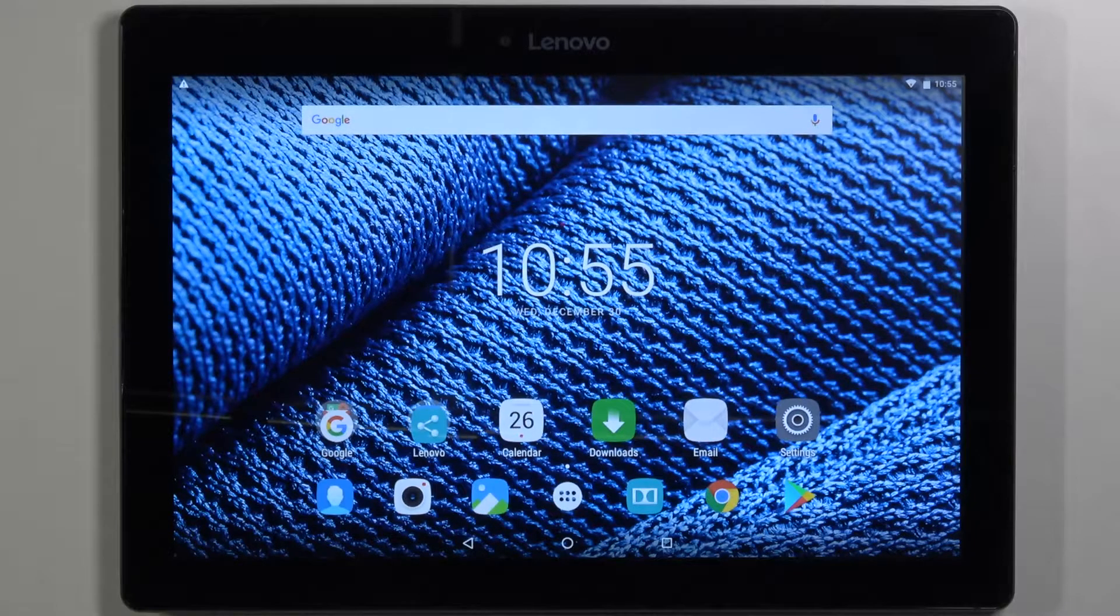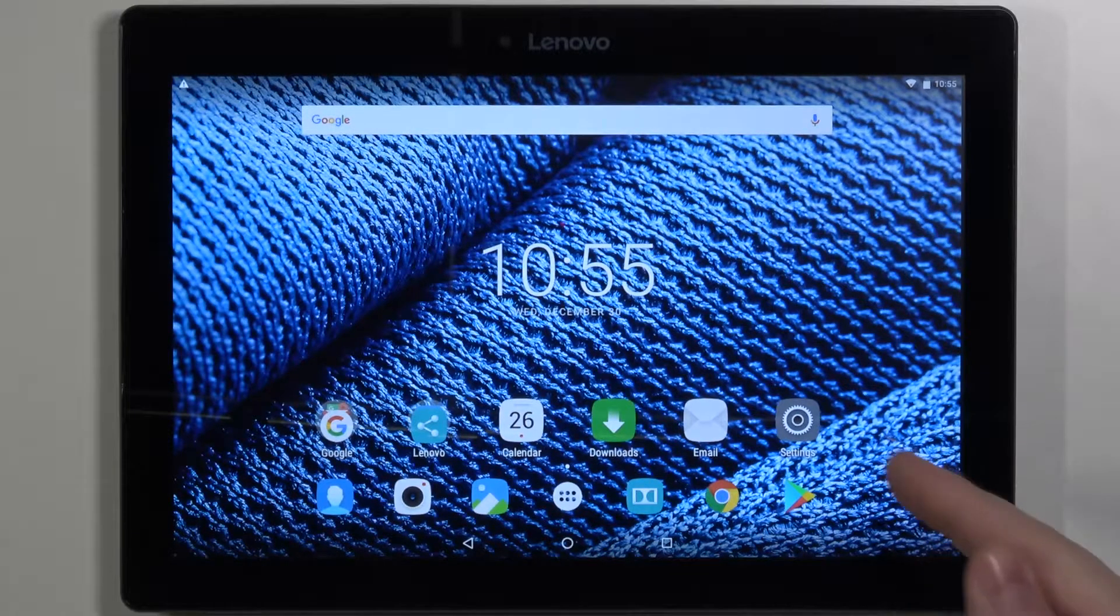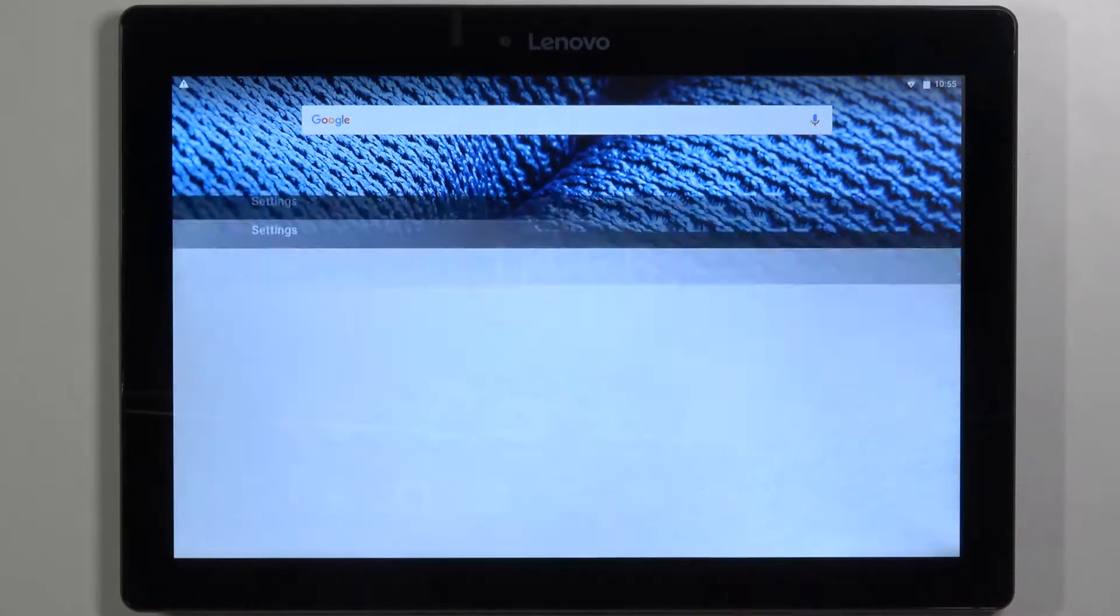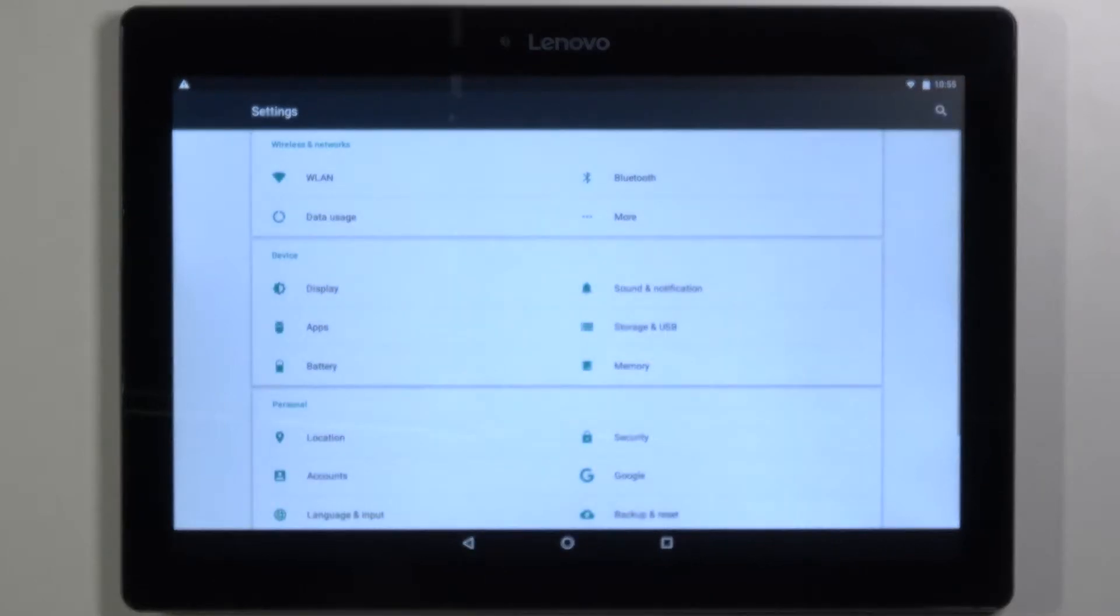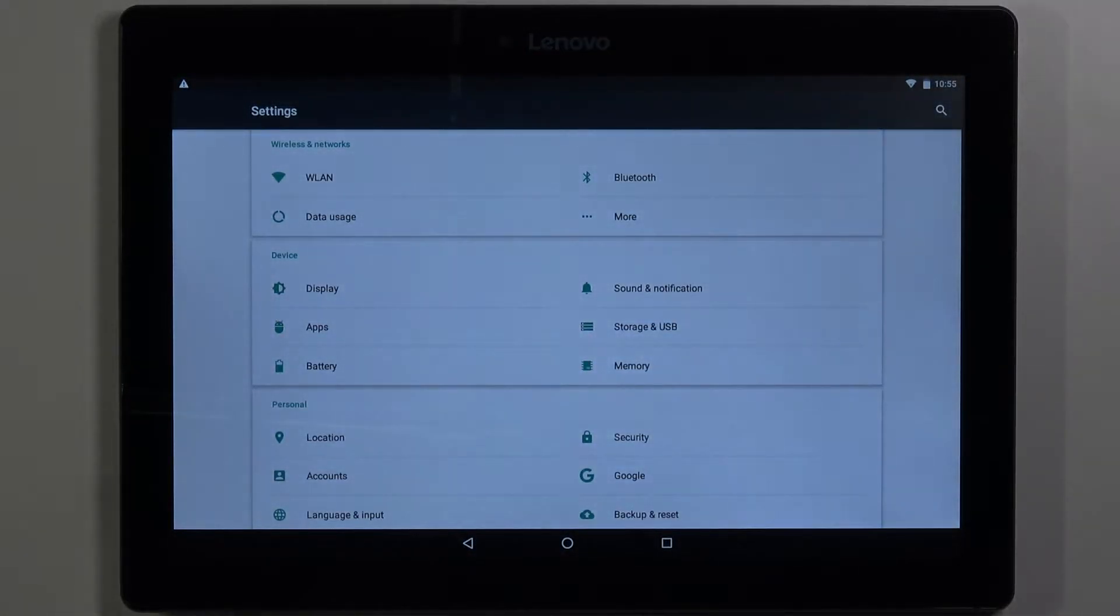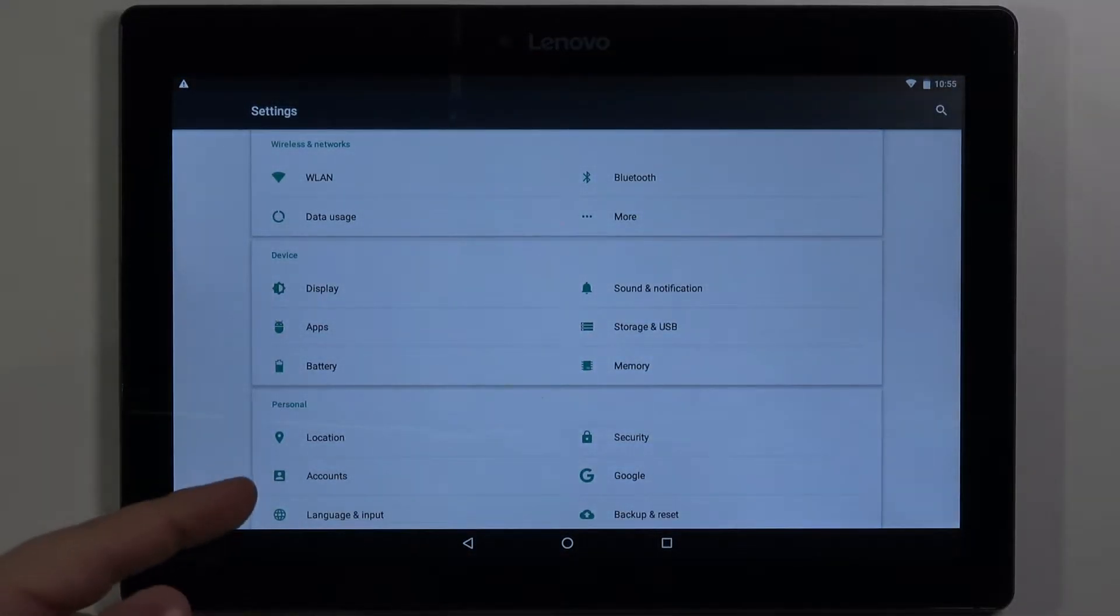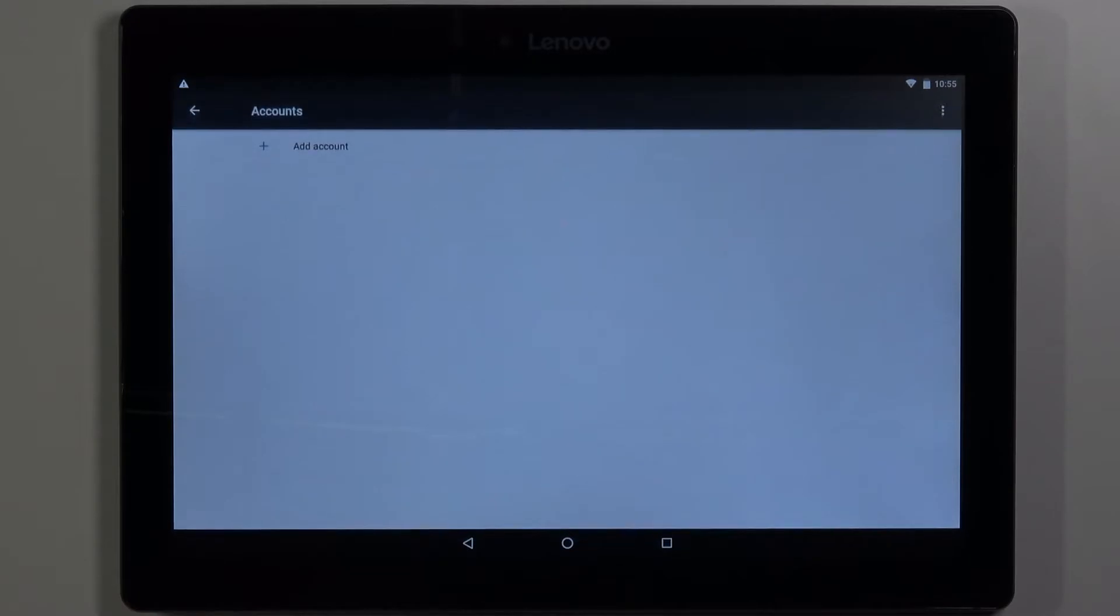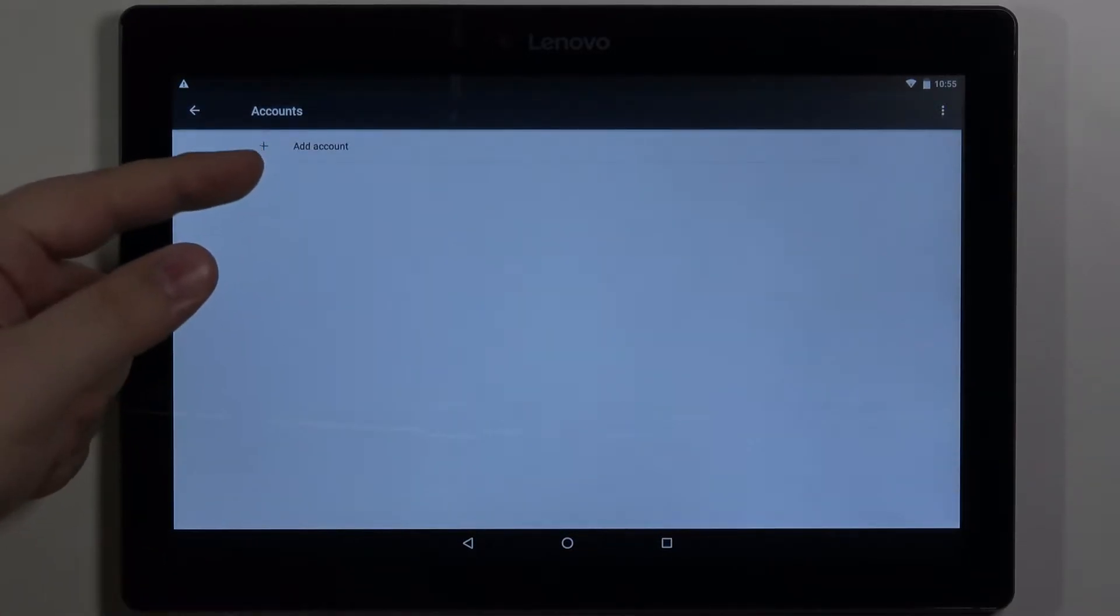First let's open the settings. To do it, tap on this icon right here. In settings let's tap on the accounts. Here tap on add account.